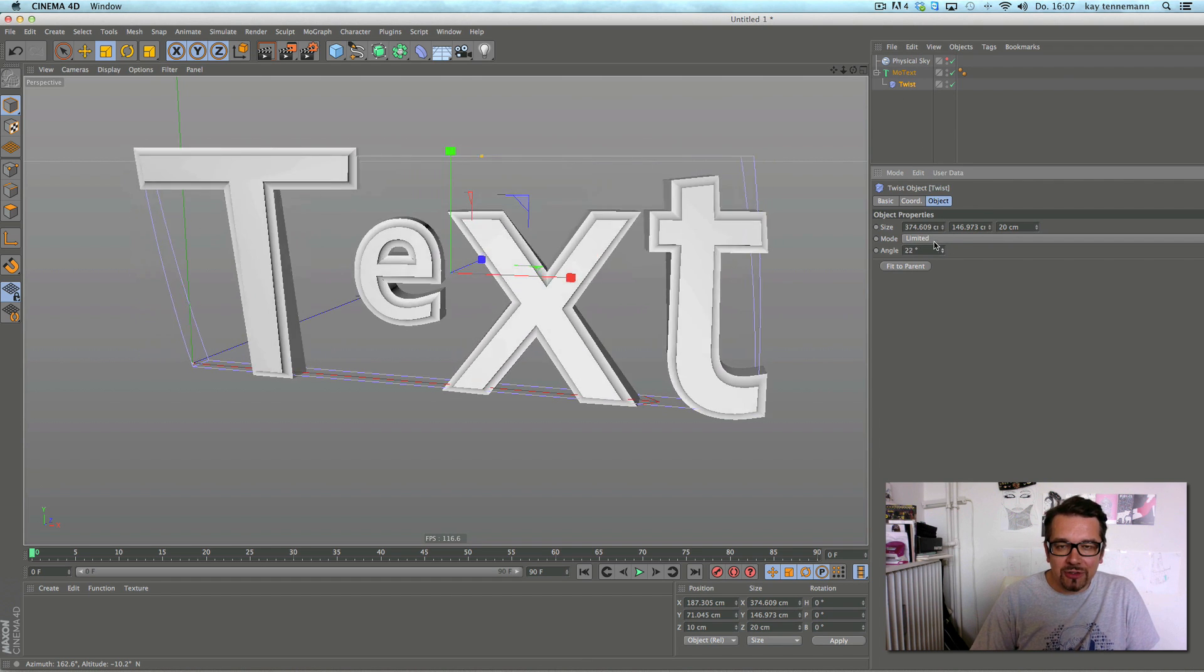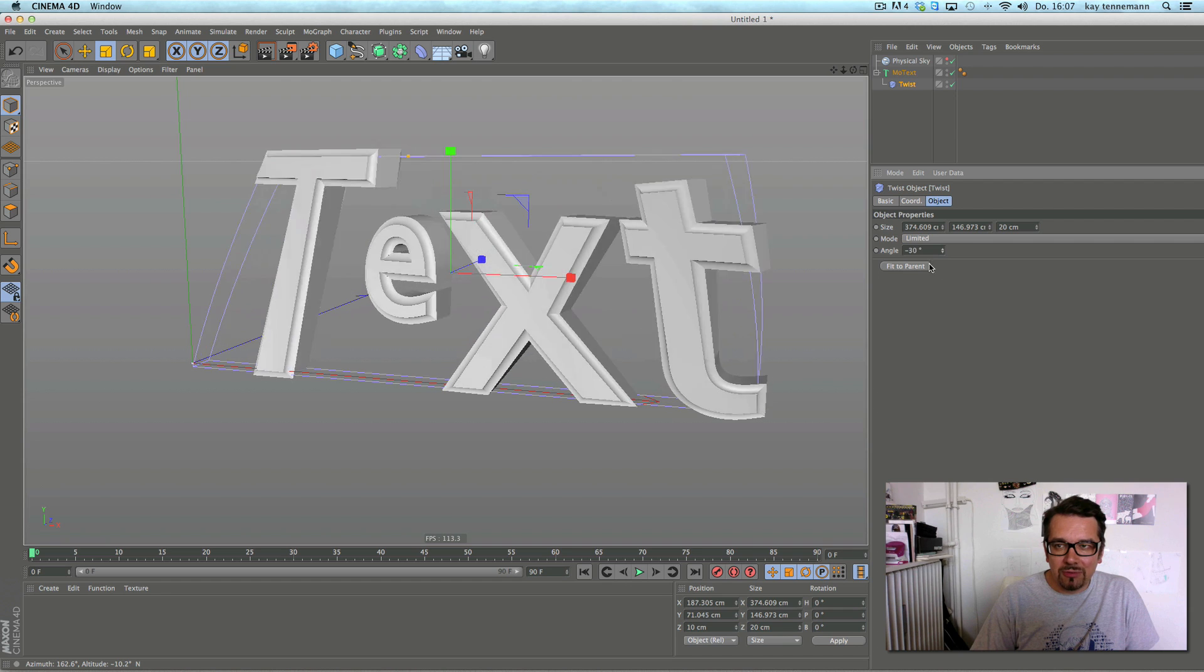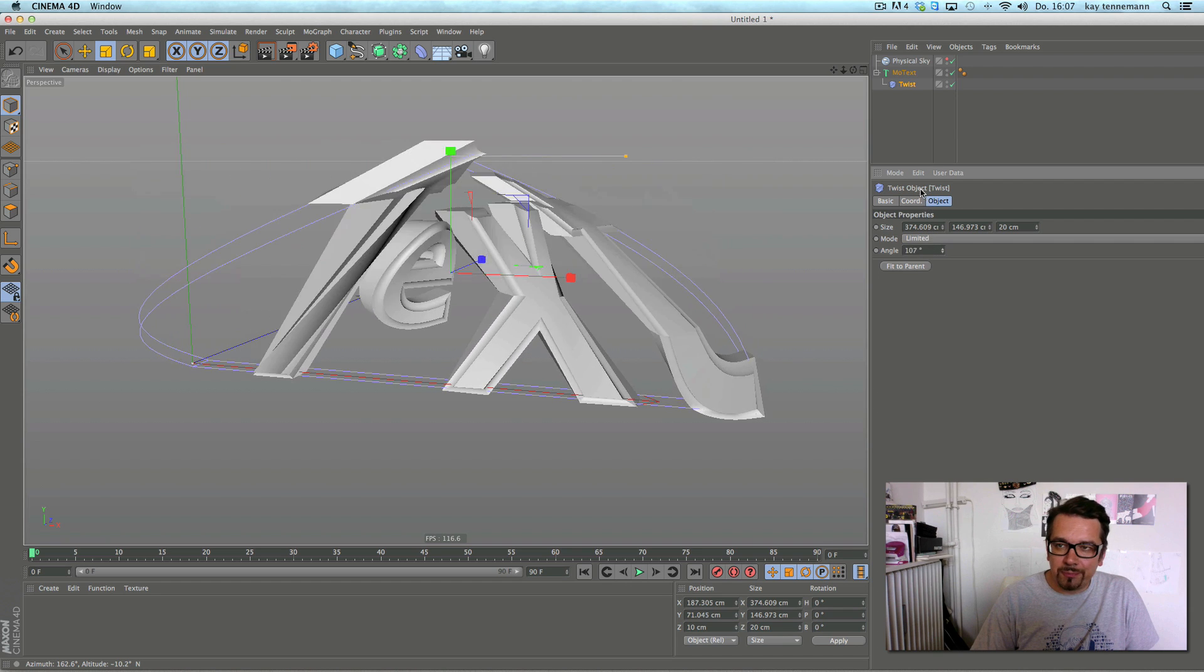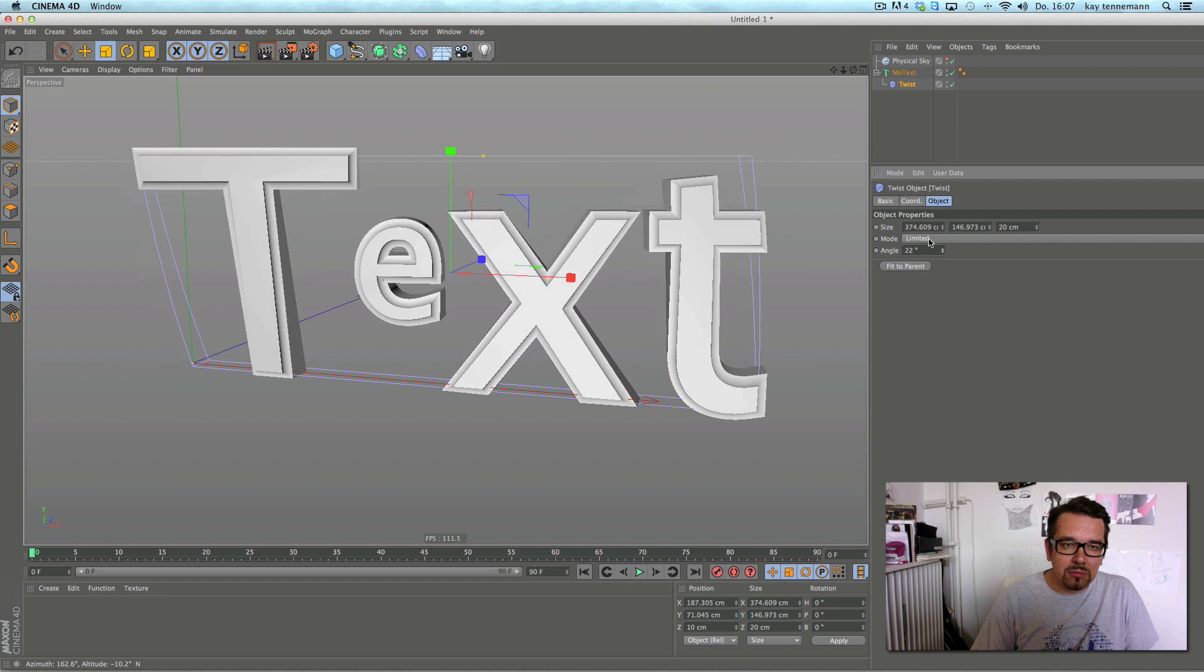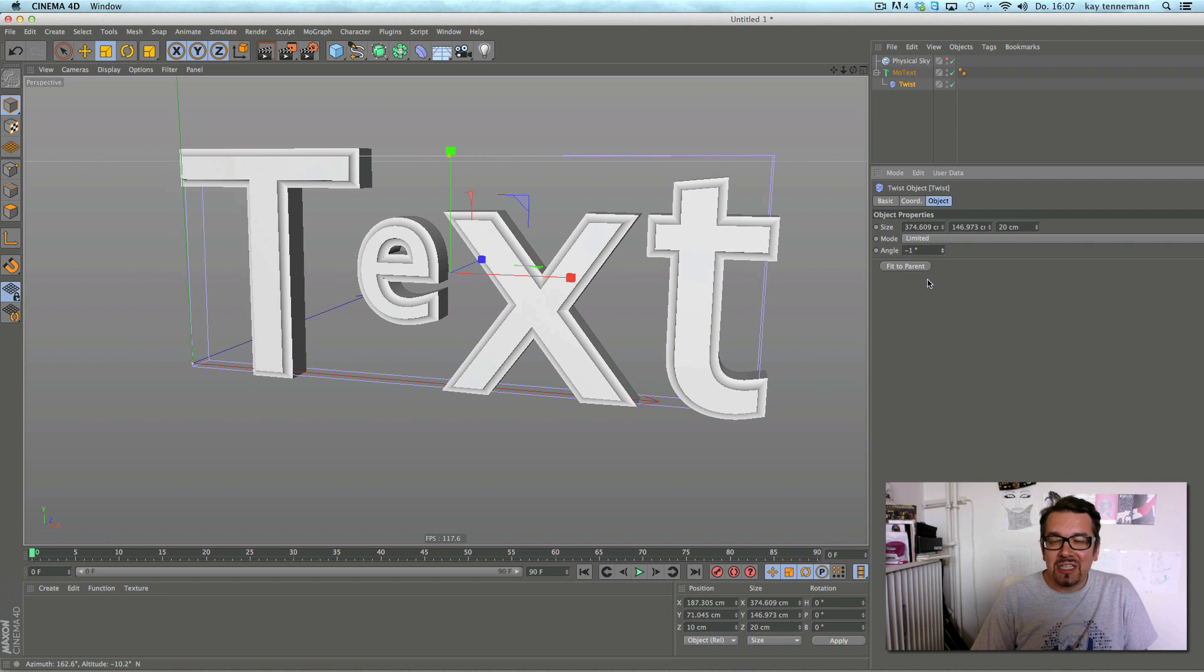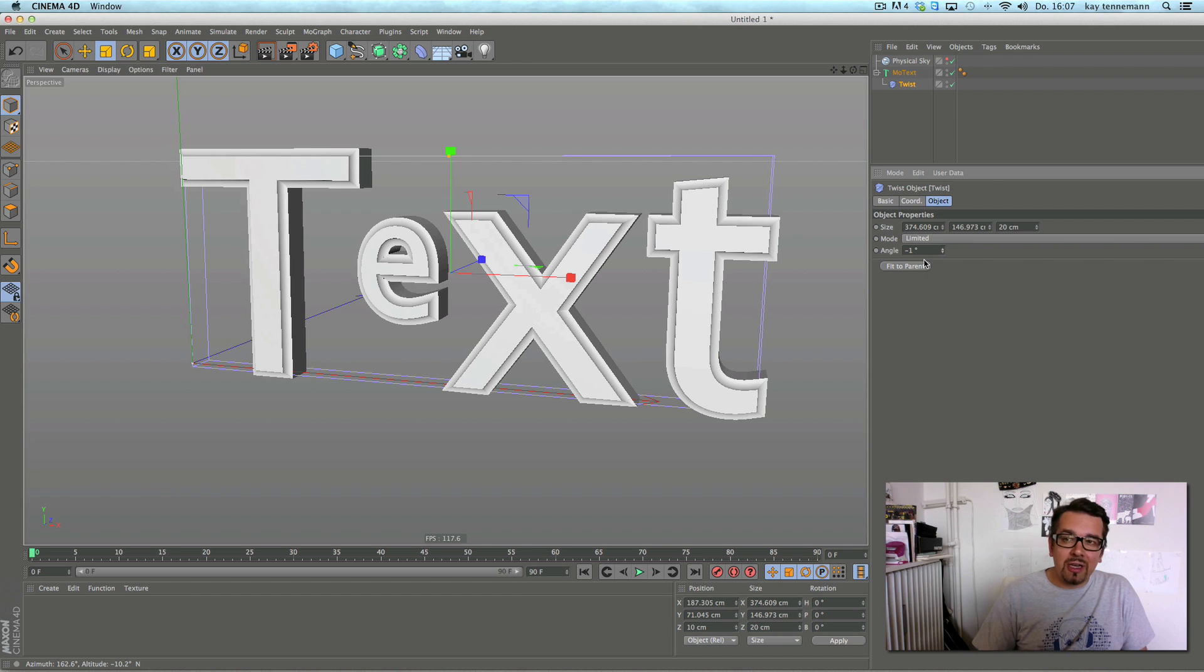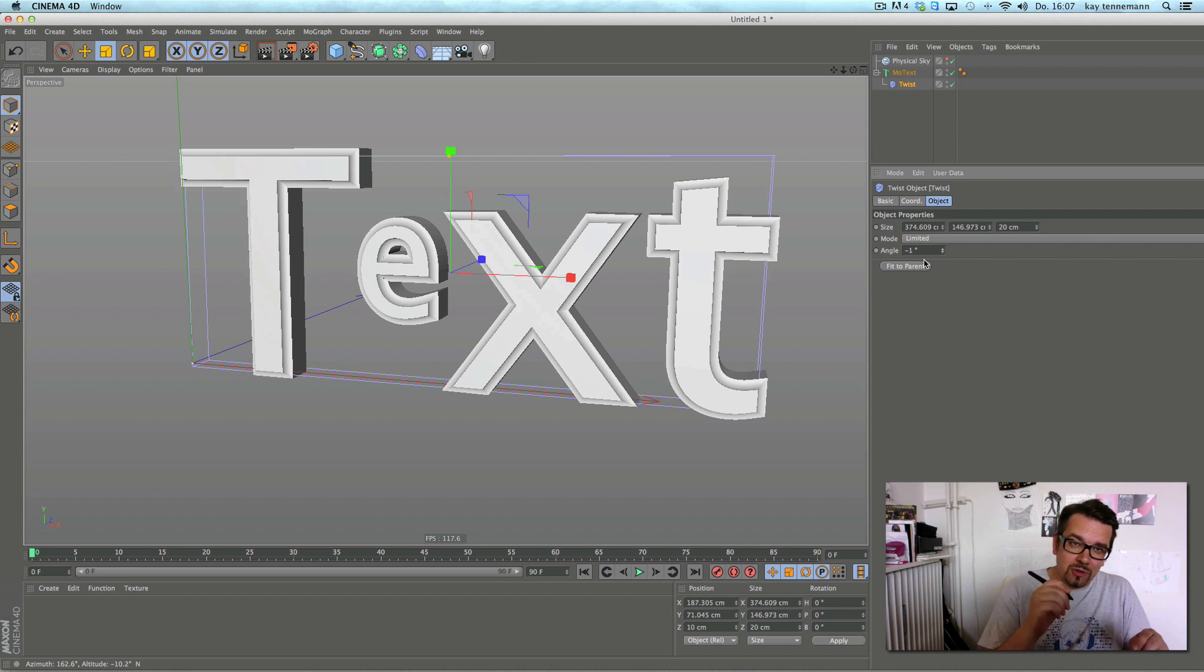It works for any 3D object, not just for text. So it's a great little thing Maxon did with this deformer behavior.